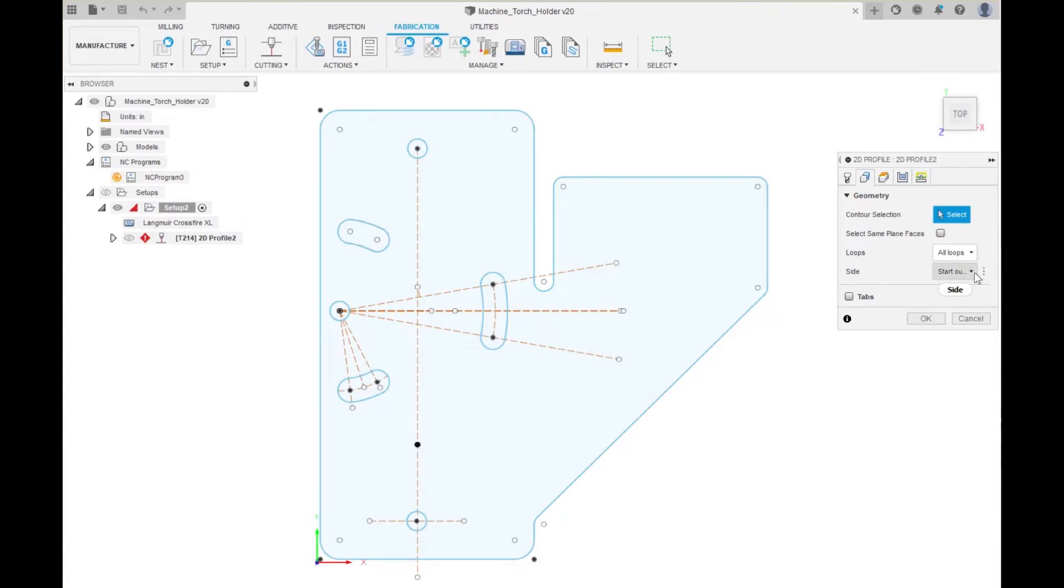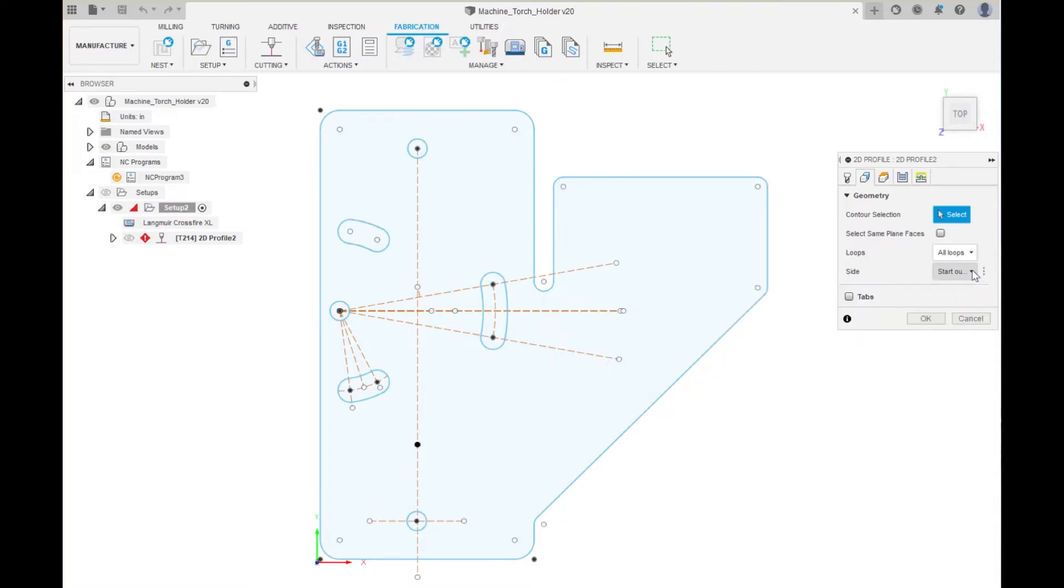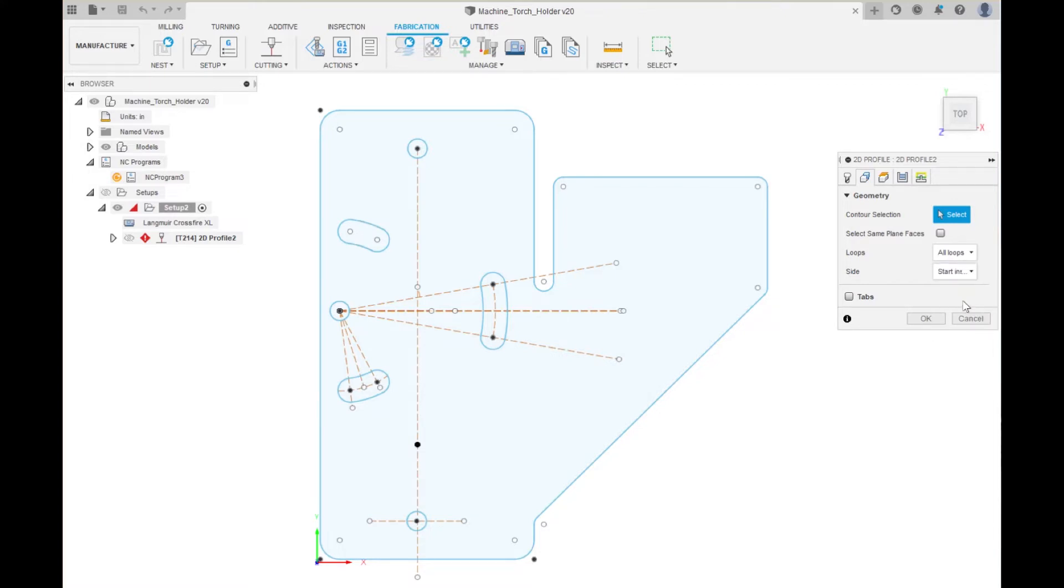One thing you want to do is select which side and this will save you a lot of time. So on this one I am going to say start inside because I have got one, two, three, four, five, six inside contours and only one outside contour. So if I select inside it is going to save me some time.